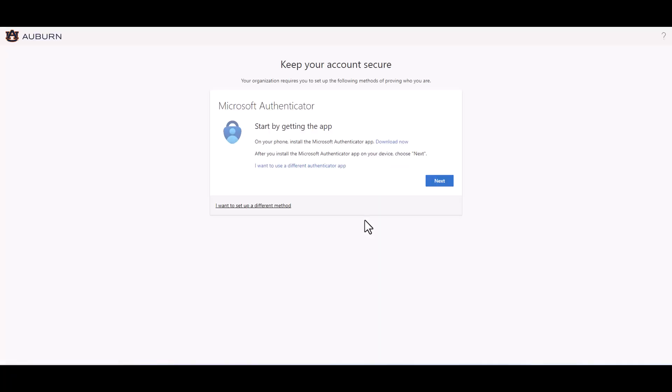Registering for MFA begins with Microsoft Authenticator. This screen will prompt you to download and install the Authenticator app on your smart device. It can be found in the App Store for iPhone or the Google Play Store for Android.